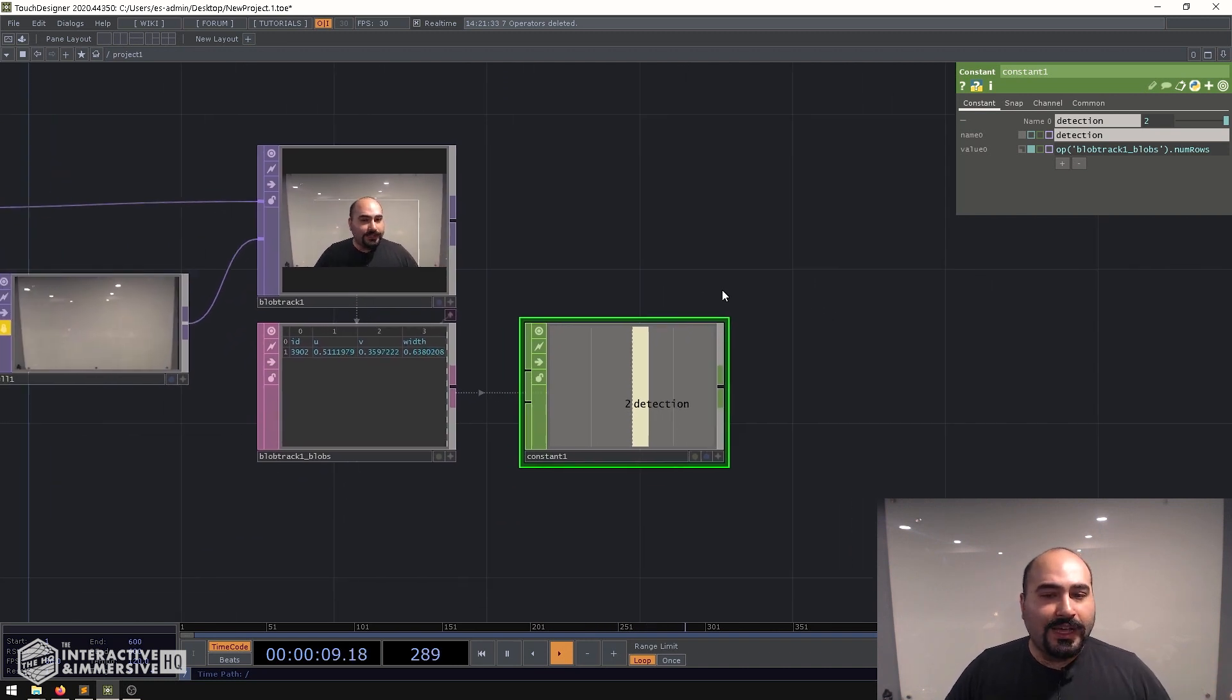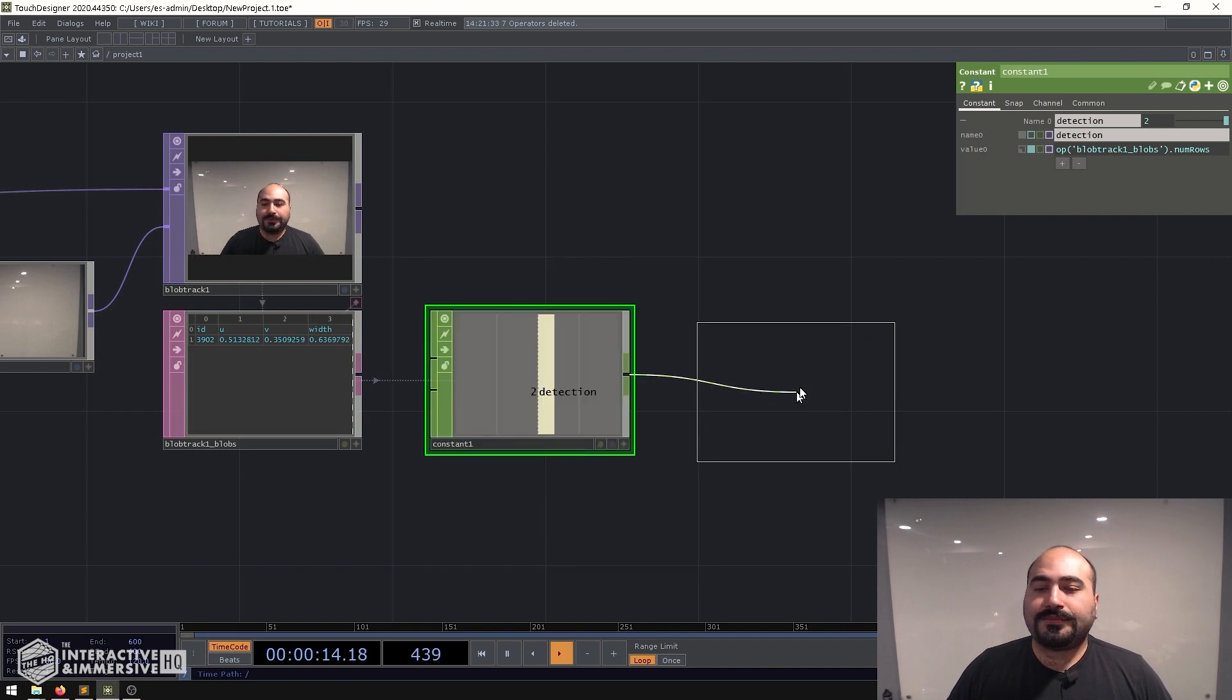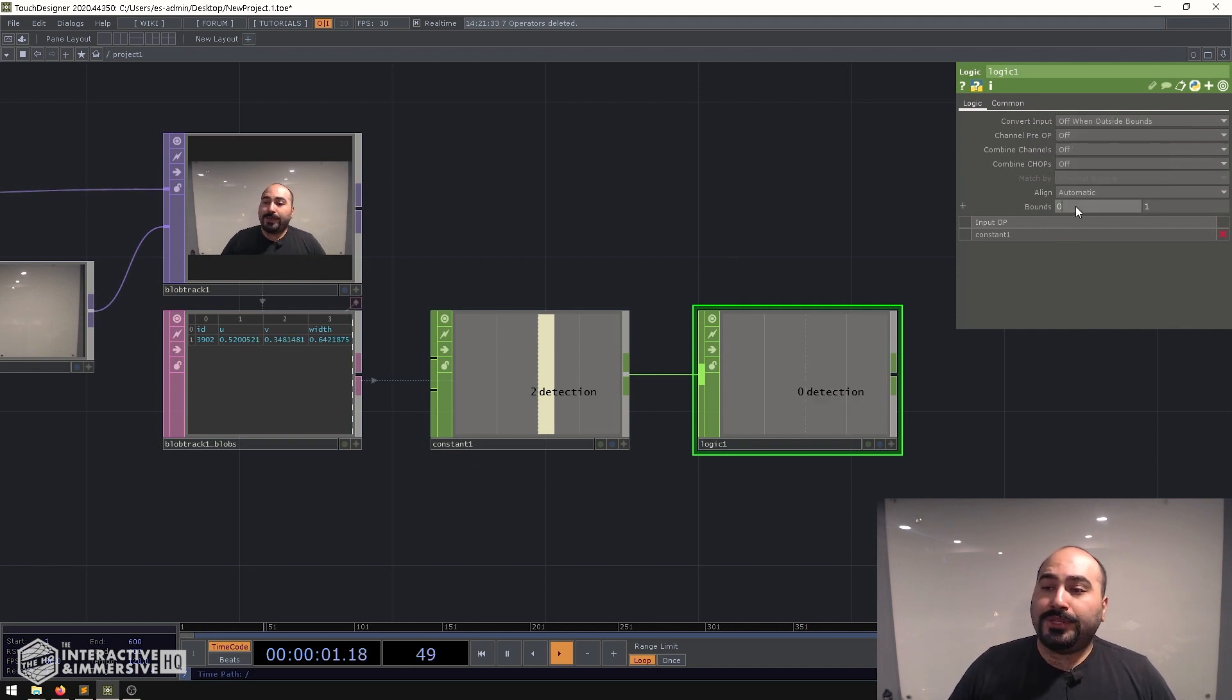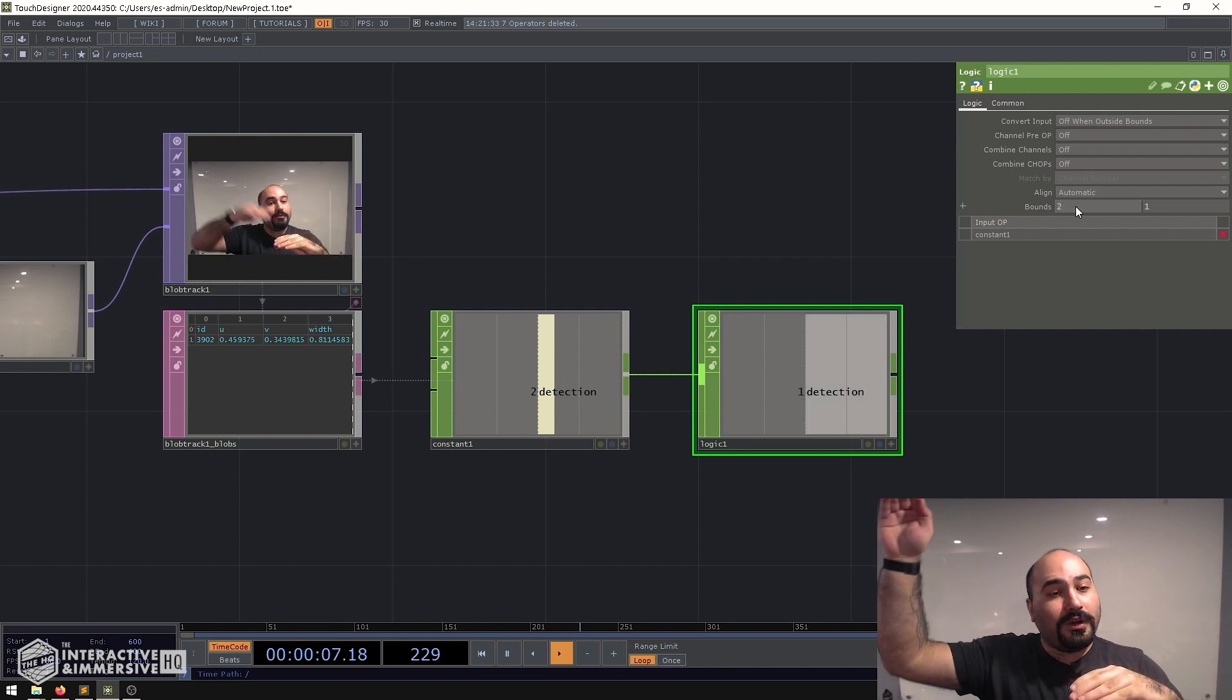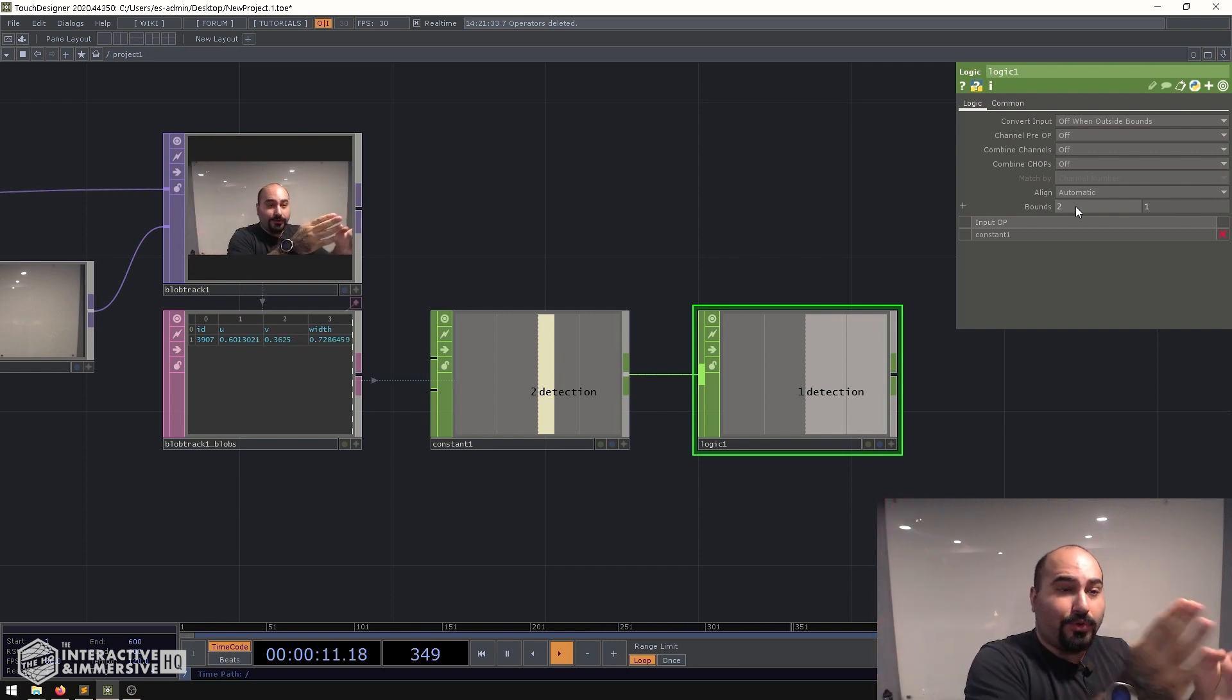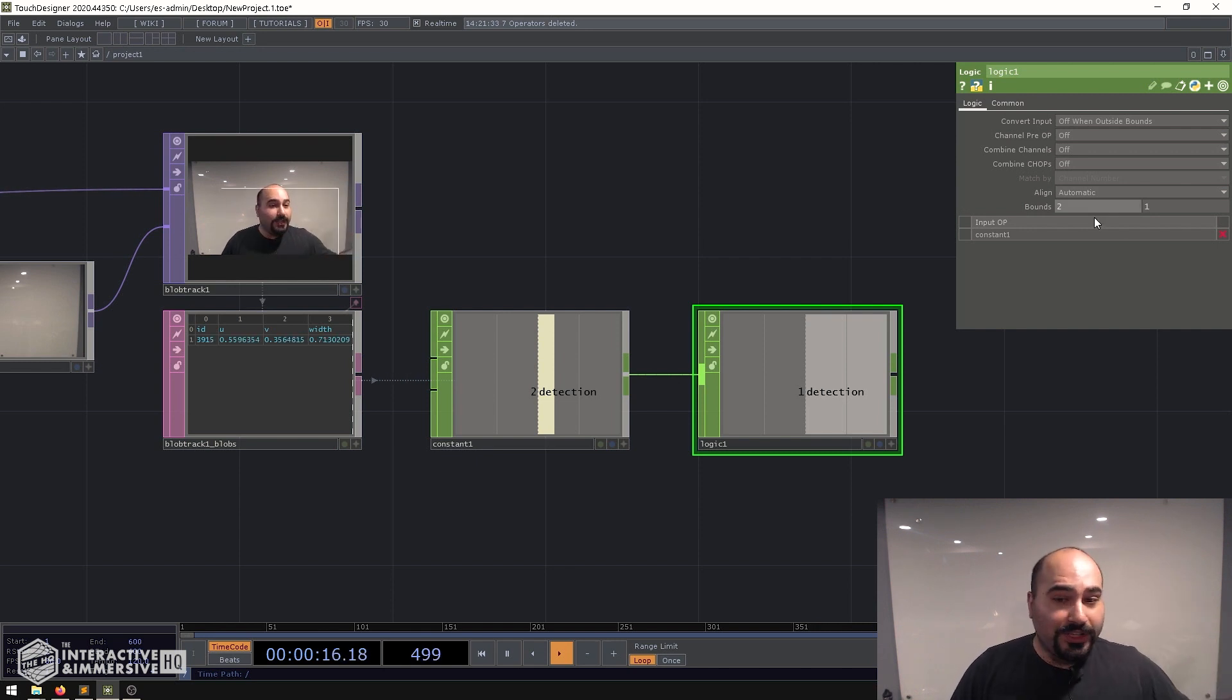So I'll go ahead and make a logic CHOP and I'll set the convert input to be off when outside of bounds and I'm going to set my boundary to be bottom two, so that means if there is two rows or more give me a value of one, but if there's only one row or less which is basically a header row or even if that header ever gets deleted for some reason don't give me an on value. So two is going to be my lower boundary and on the upper side I'm just going to say something like 999 because I know there's never going to be that many blobs.